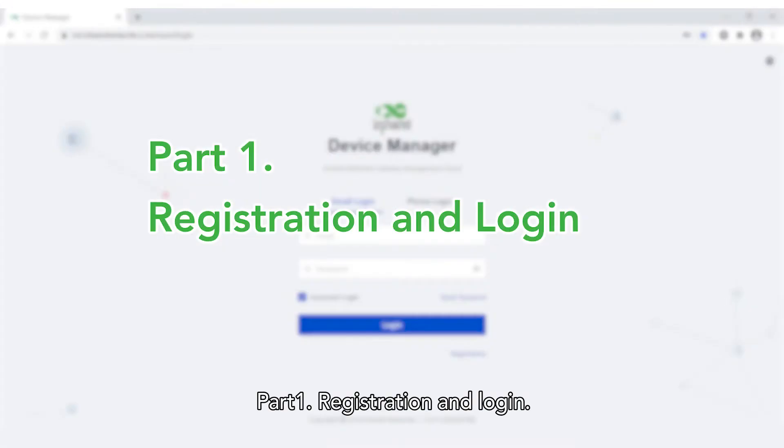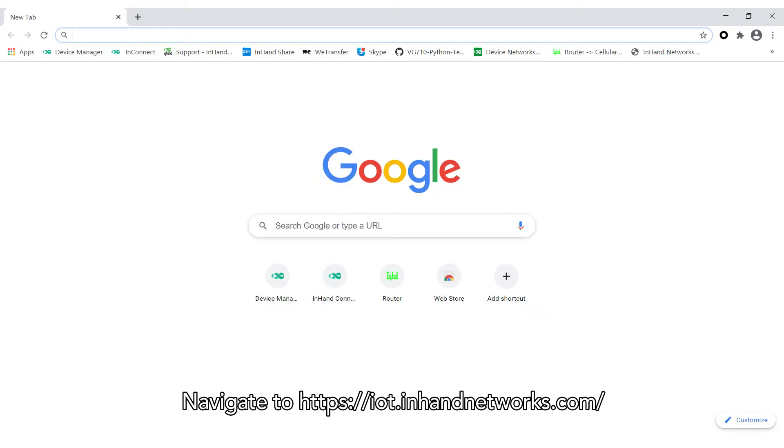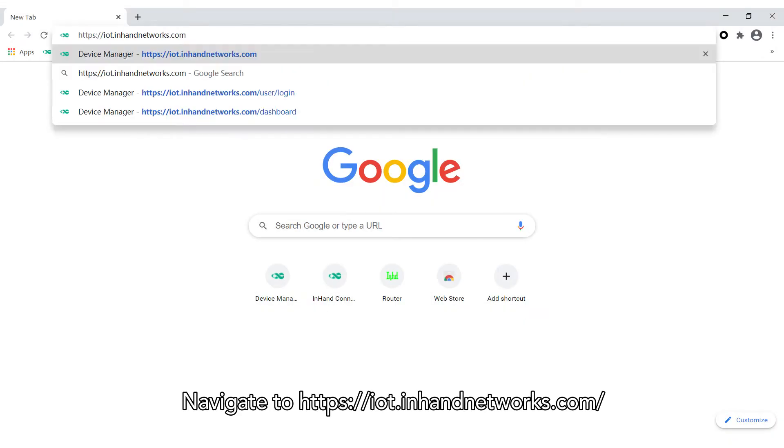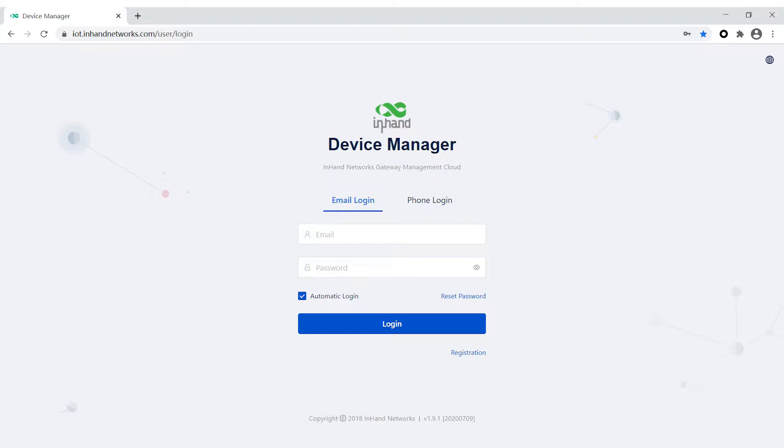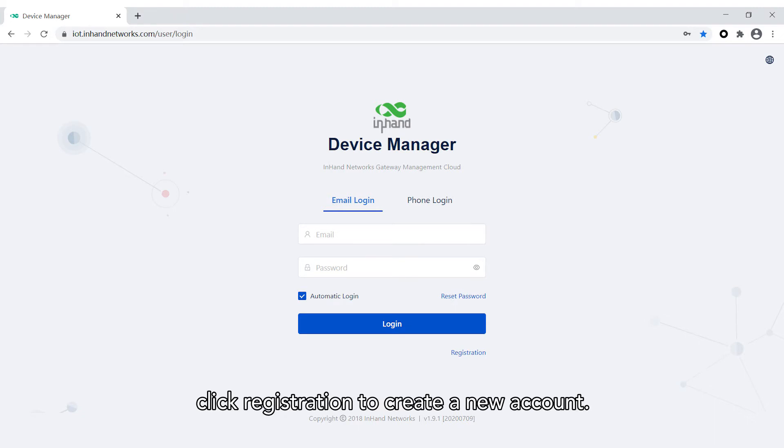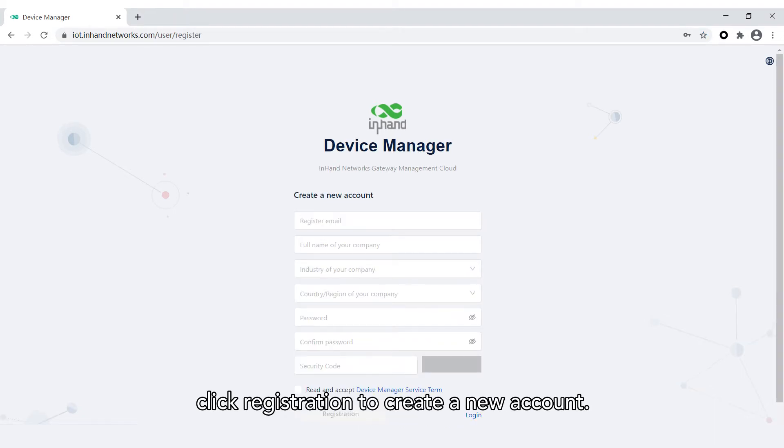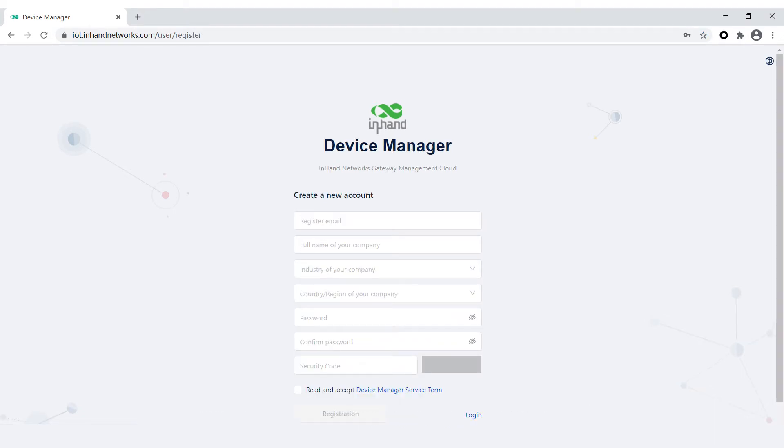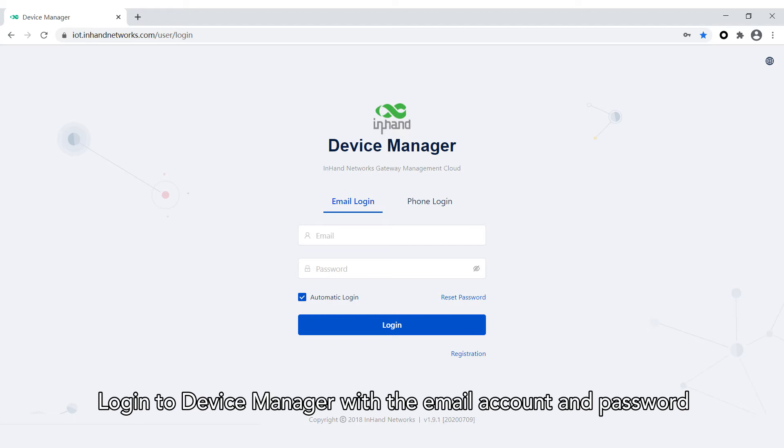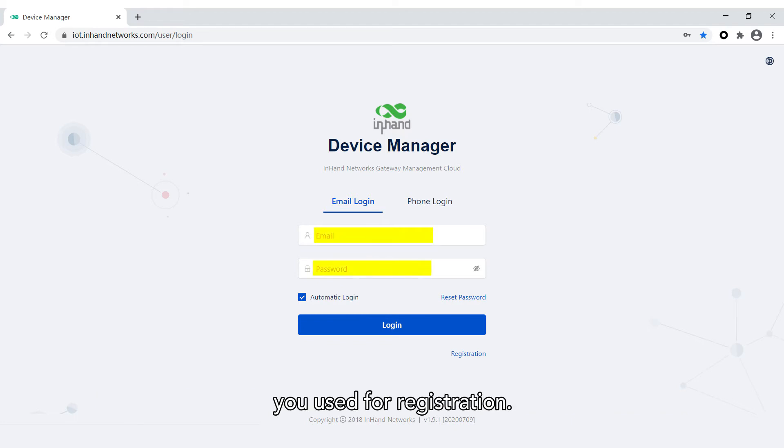Part 1: Registration and Login. Navigate to iot.inhandnetworks.com. If you don't have an account, click registration to create a new account. Then go back. Login to Device Manager with the email account and password you used for registration.